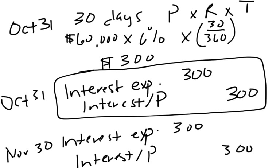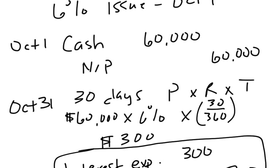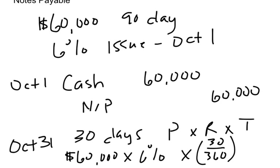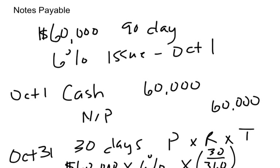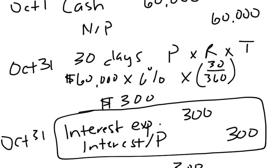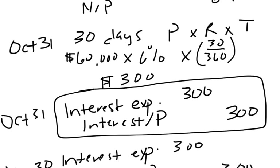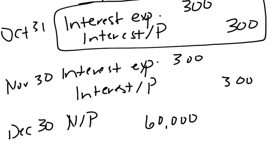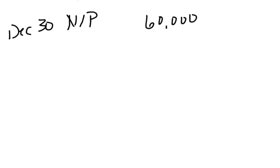So this was a 90-day note, 6%. So if we take our principal times rate times time, 60,000 times 6% times 90 over 360, we'll find that our interest in total is $900. So my maturity value is going to be $60,900. That's the amount of cash that we're going to be paying back.